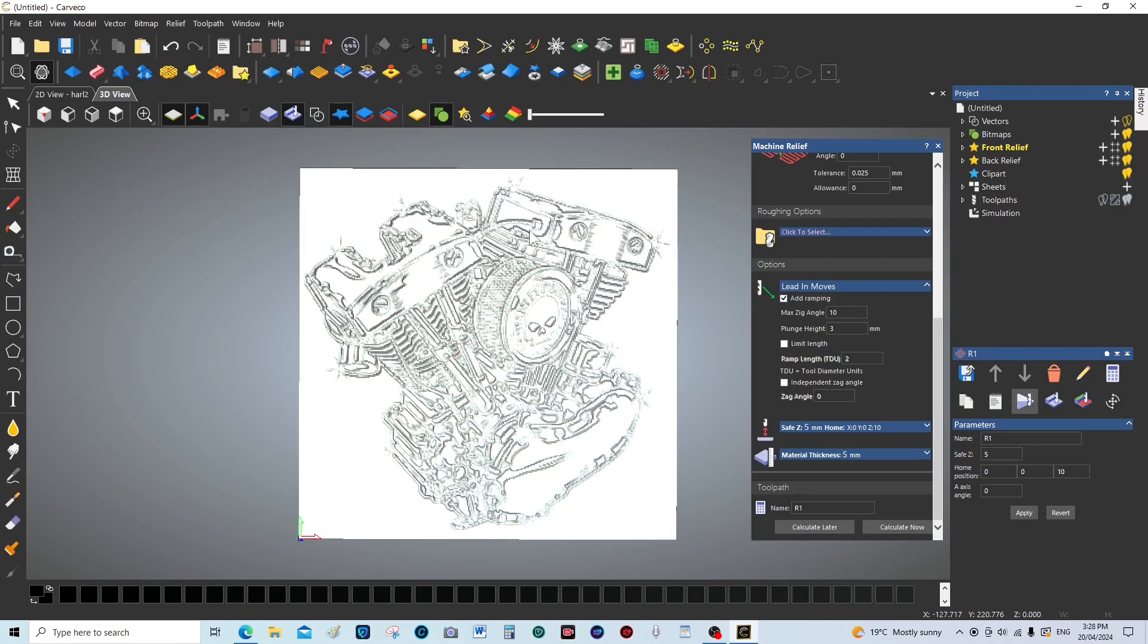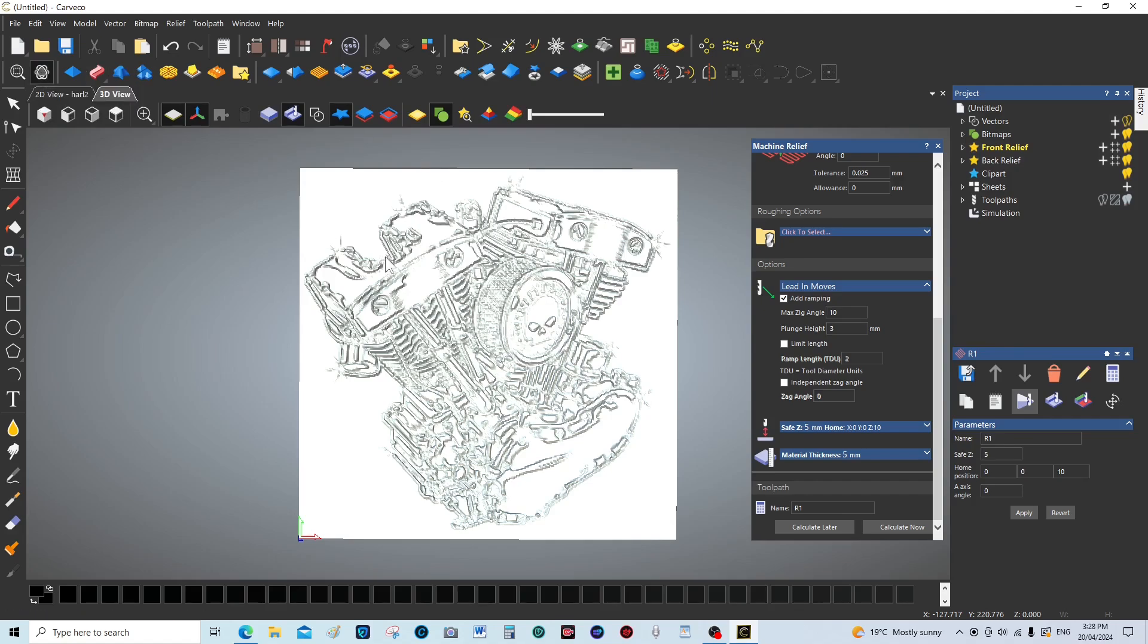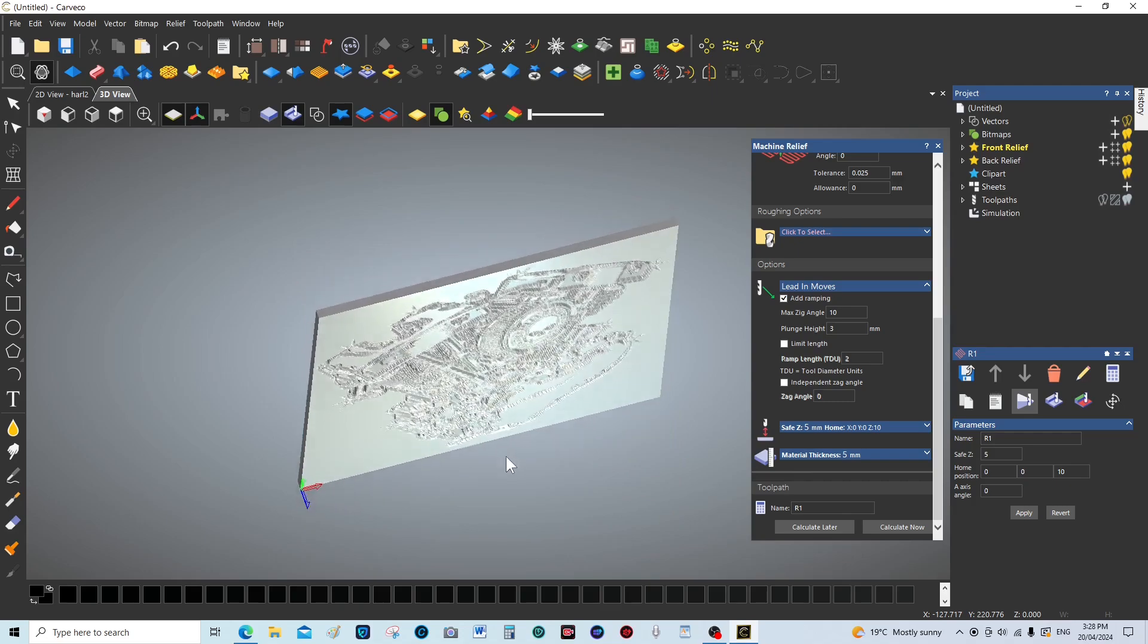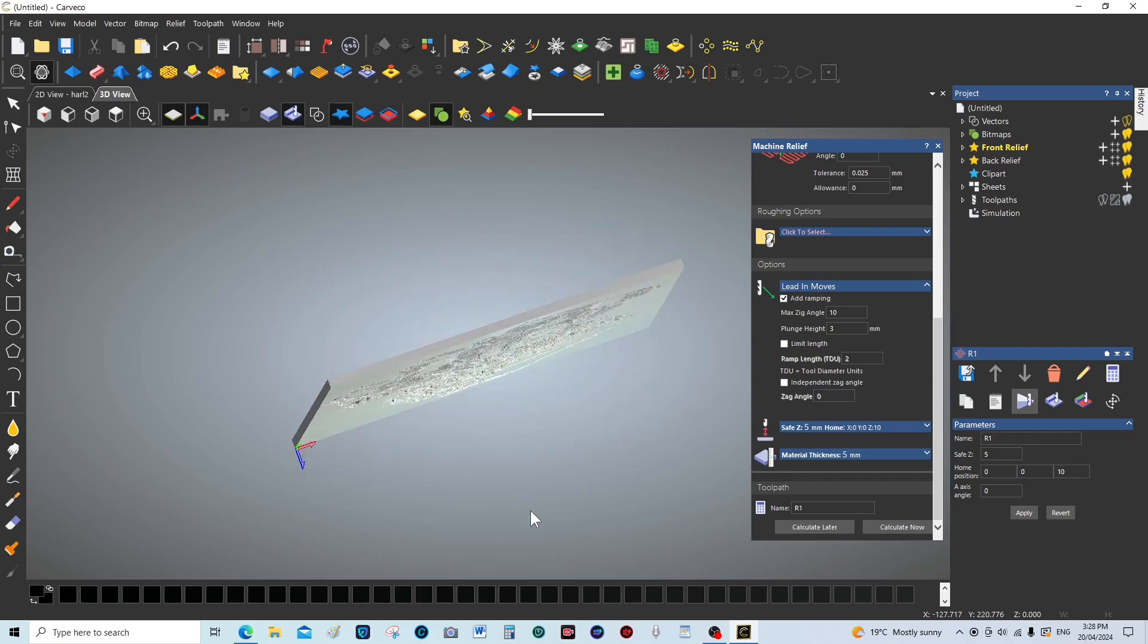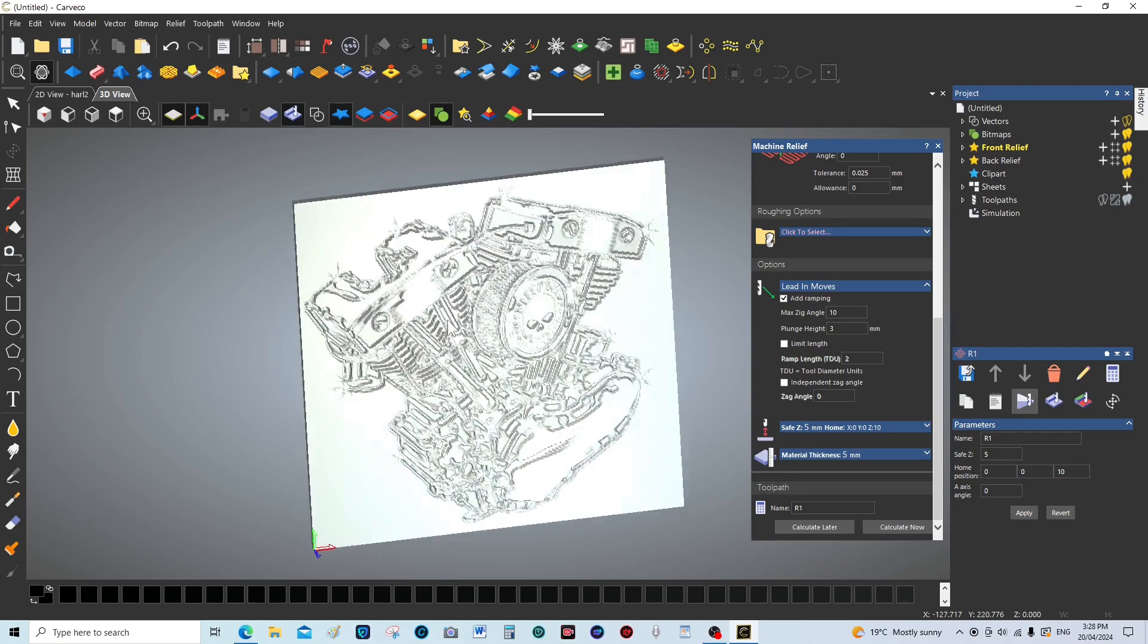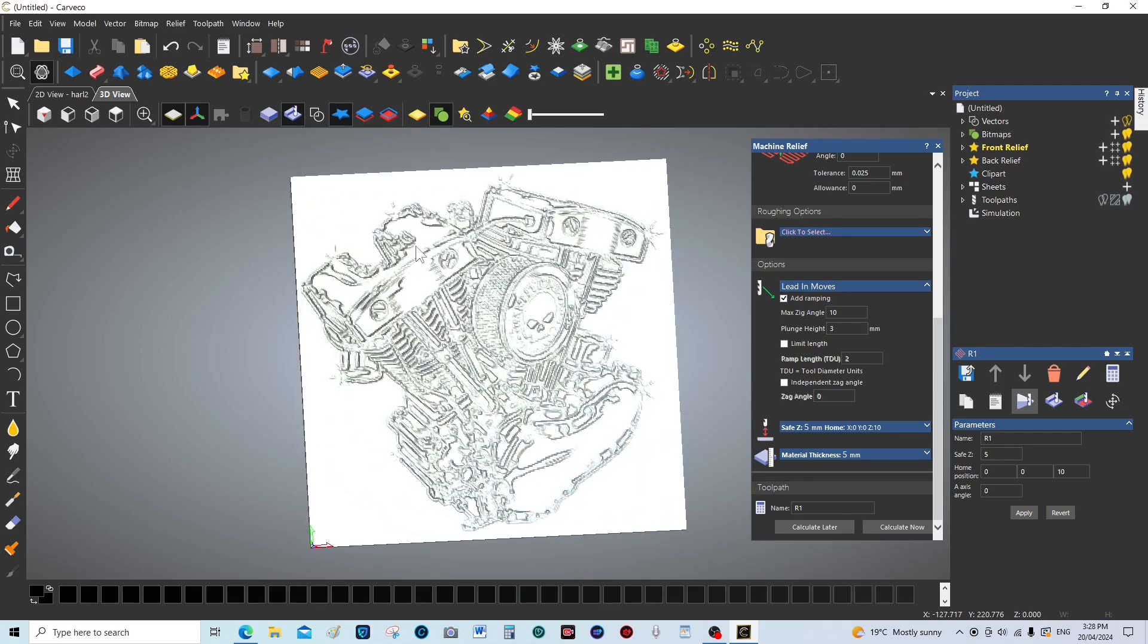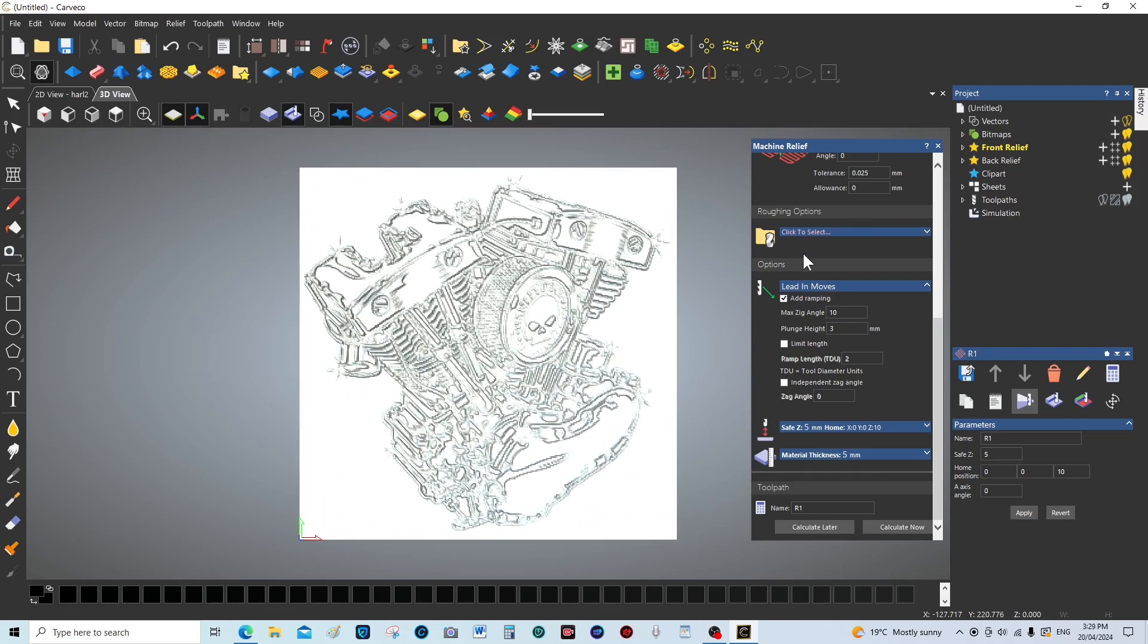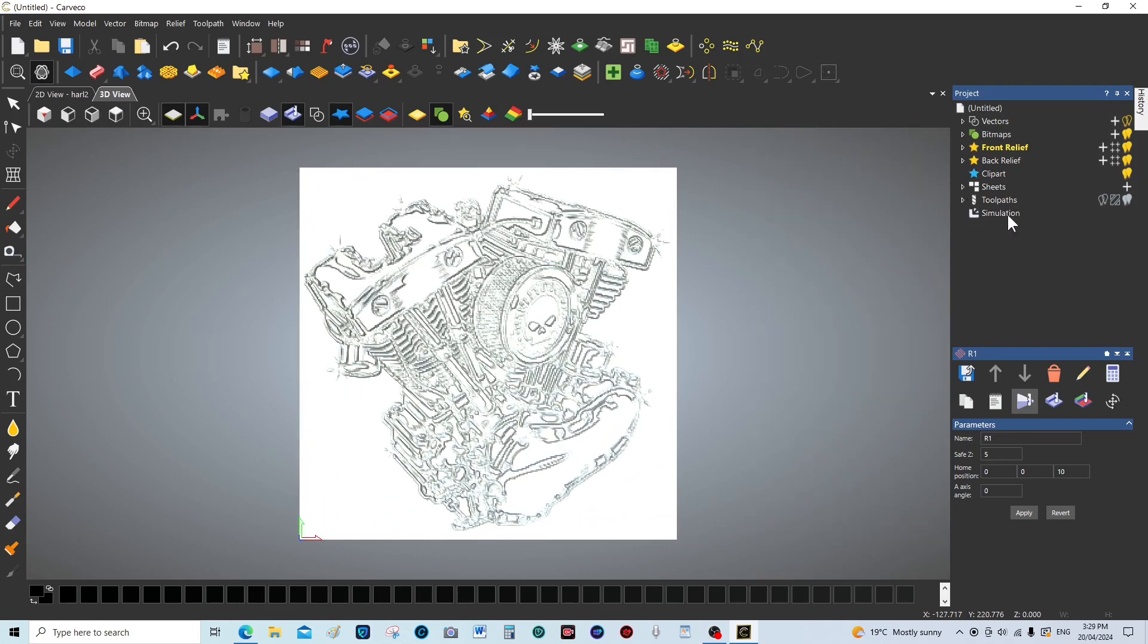So it's there, it's a 3D relief. You can see it is 3D, but we can make it a lot better than that. So what we're going to do is go into tool paths again.